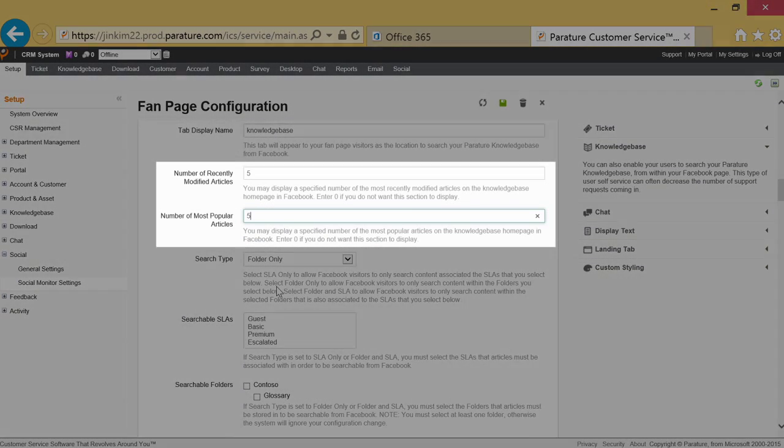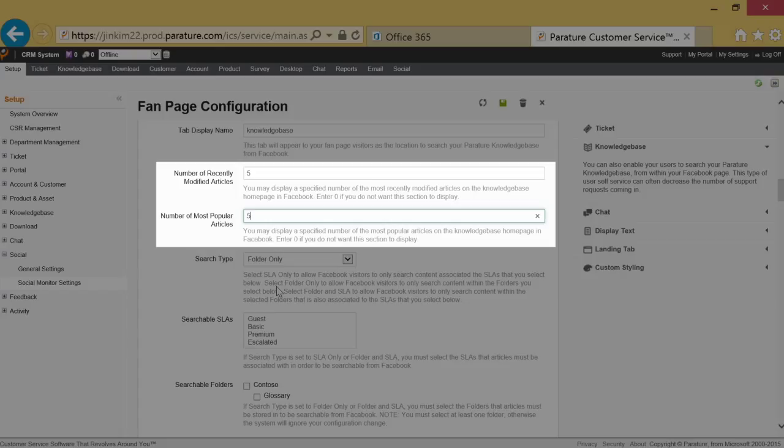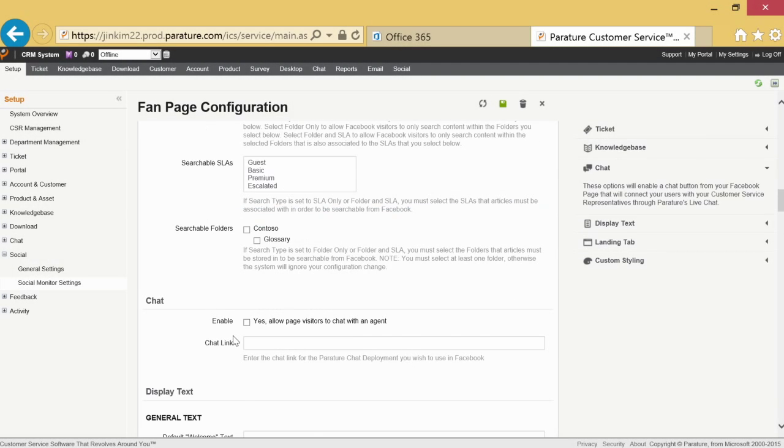The number of recently modified articles and the most popular articles allows you to decide how many articles you wish to show on your Facebook page.